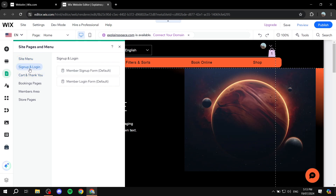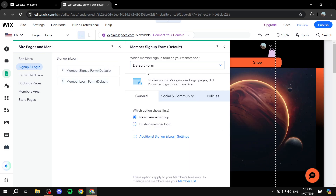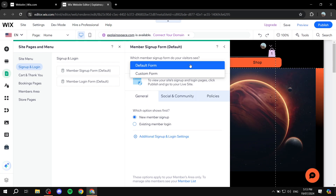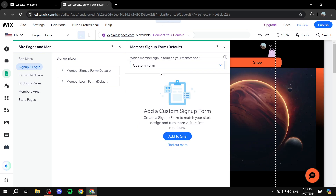This is going to be for the members. We can actually go ahead and adjust this form that is in here. We can just click on it, and here you can see that it is the default form. You can adjust a few things from within it, but what we really want to do is click on Custom Form. And now we can add a custom signup form.